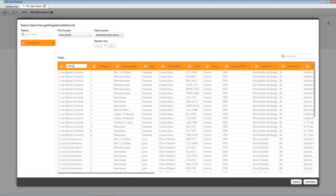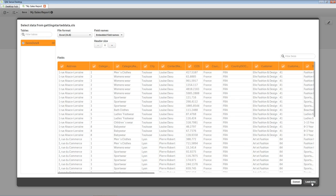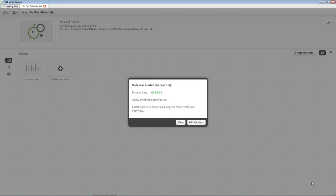The default sheet, Sales Data, is already selected. Next, click Load Data. This will load data into the app. You will receive a confirmation message that the data has been loaded and that a new sheet has been created. Click Edit Sheet to go to the design interface.